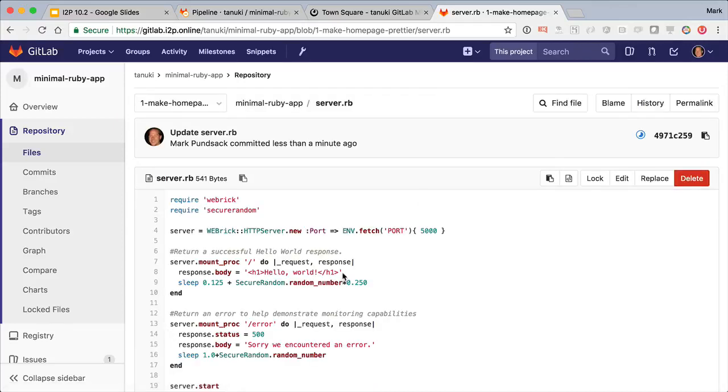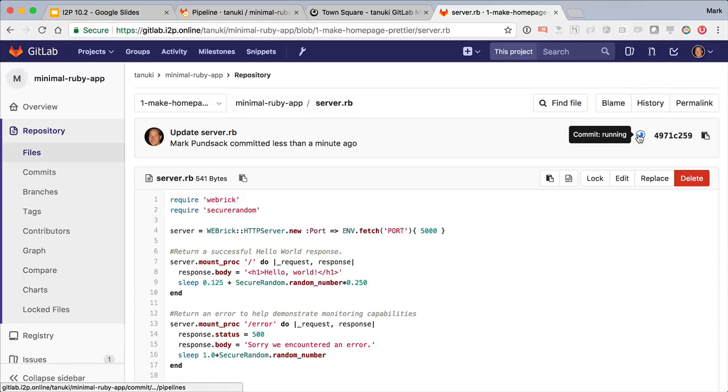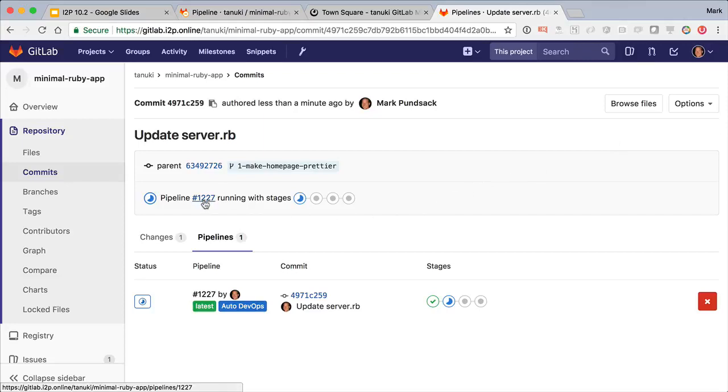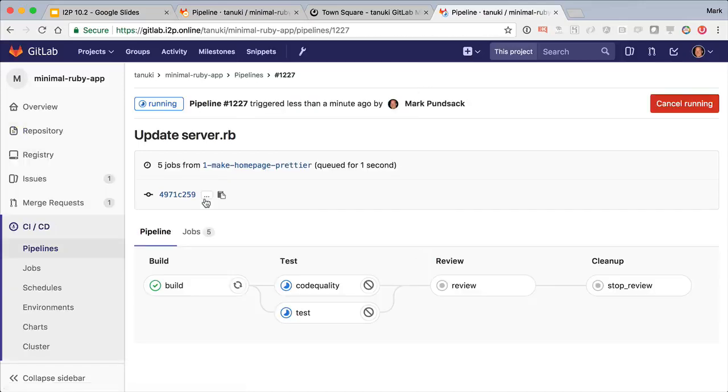After the commit, we see it automatically kicked off the CI-CD pipeline that will test our contributed code. Here we see a pipeline that contains four stages for build, test, review, and cleanup.